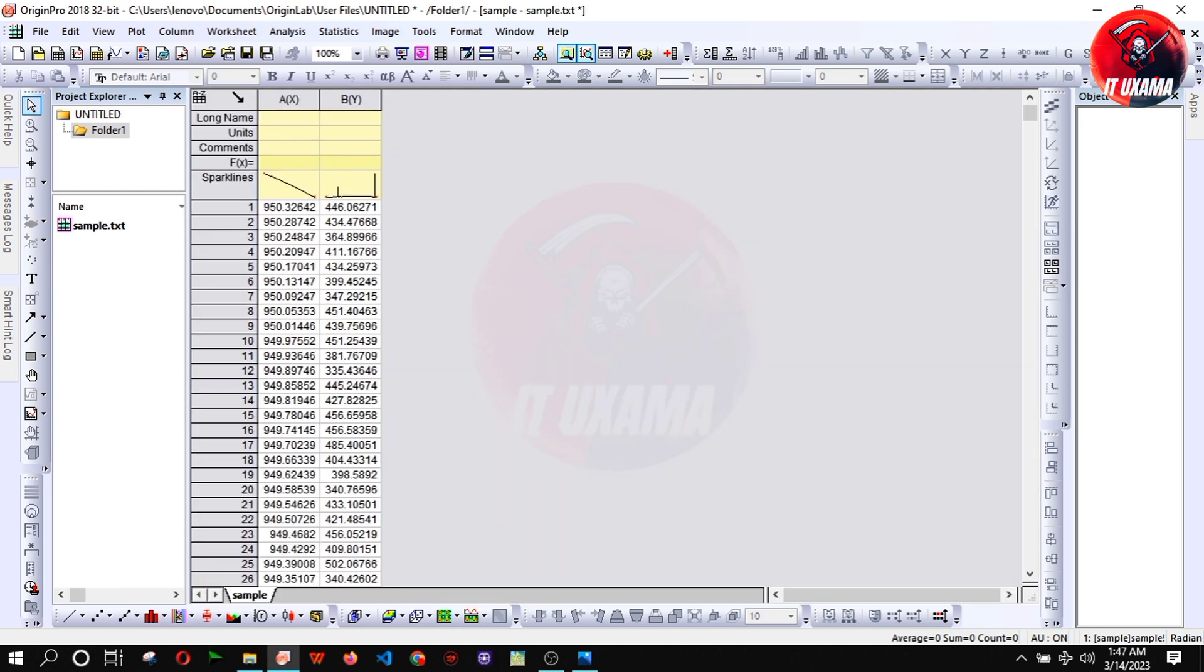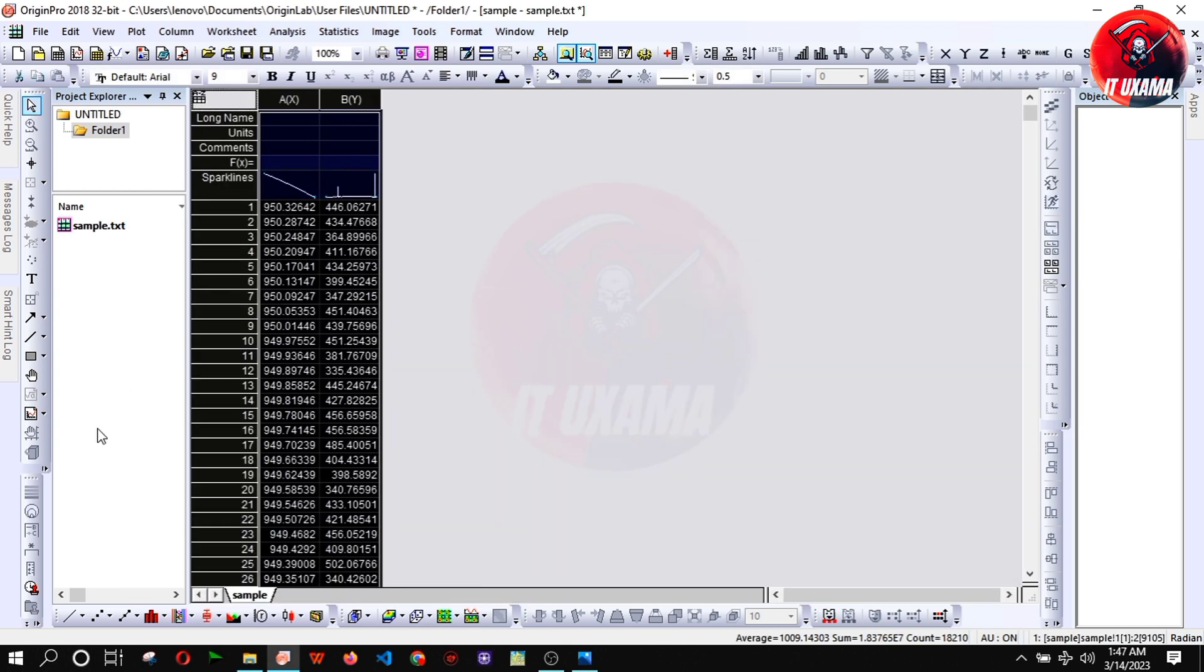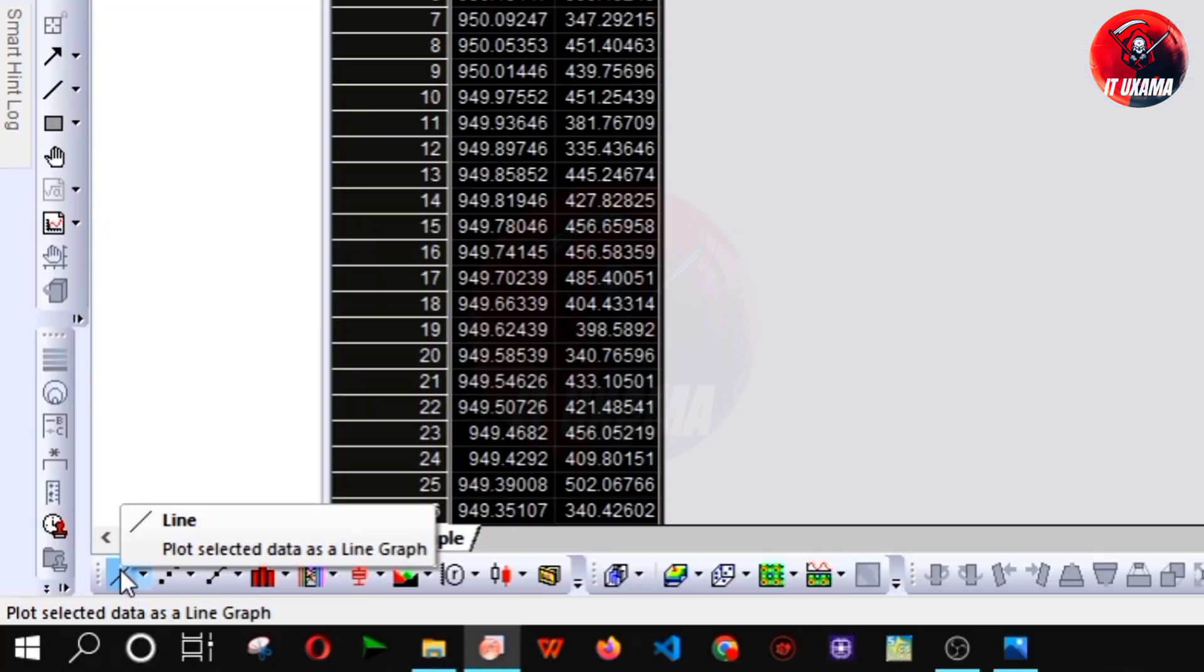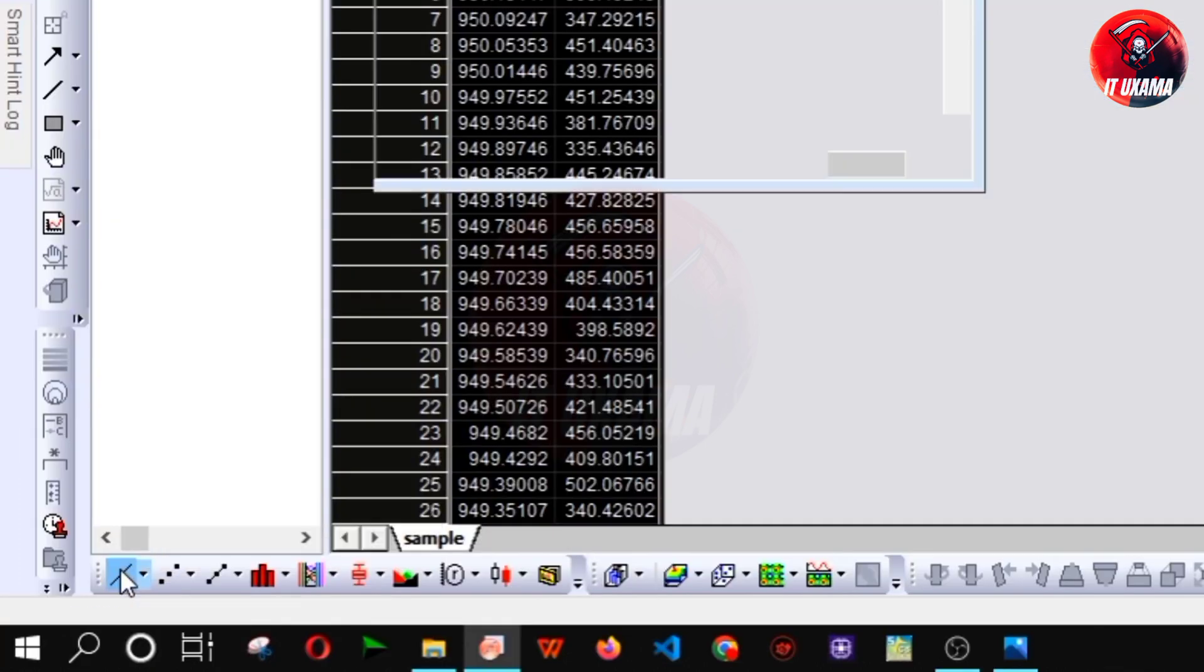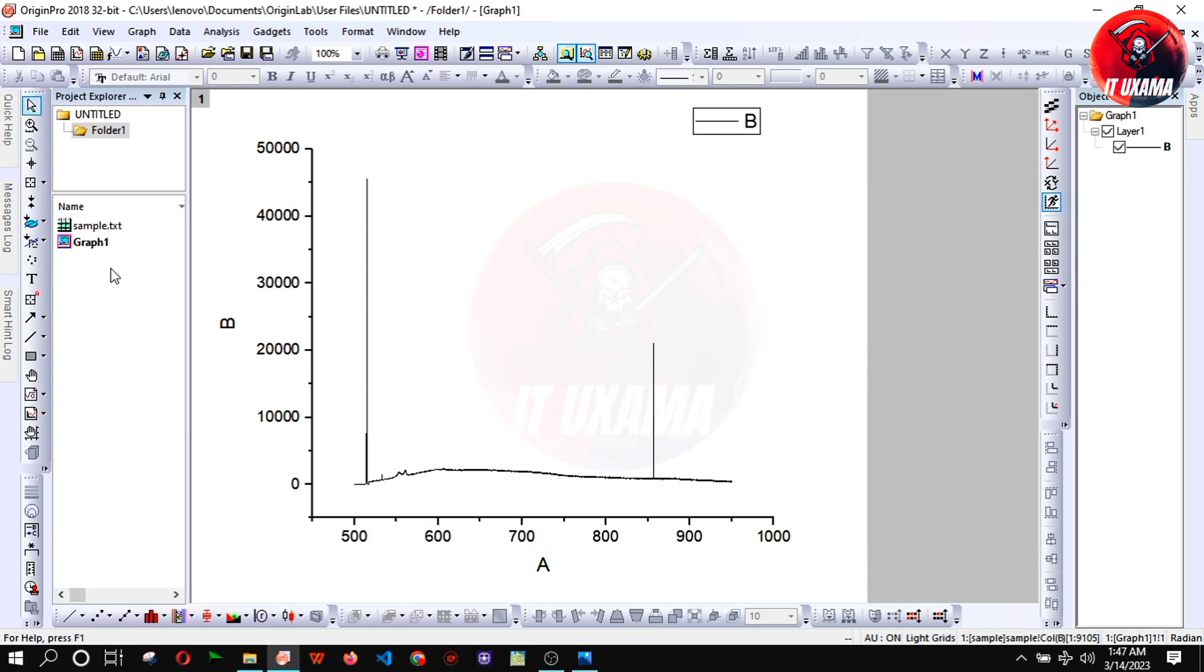Now you have to select the data. You can use Ctrl+A command or Ctrl and click on column. Then on bottom left corner click on line plot options.